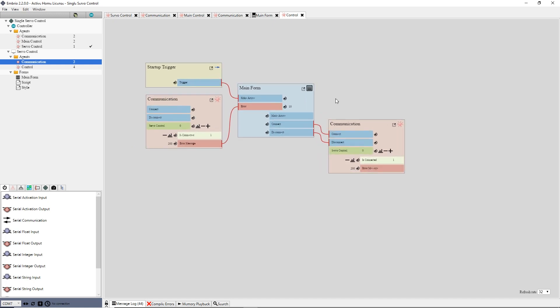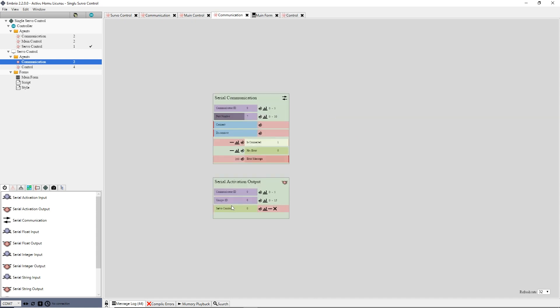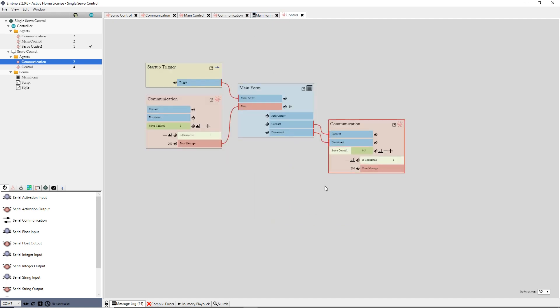One side note about this, now that the servo control input is exposed in two places, if I set one of them and leave the other at zero, then go to the communication agent, I see that the servo control input is zero. This is because the blend mode is set to multiply. If I change it to add, I get the correct value. Also note that now both servo control inputs on the main control agent add to the servo position.